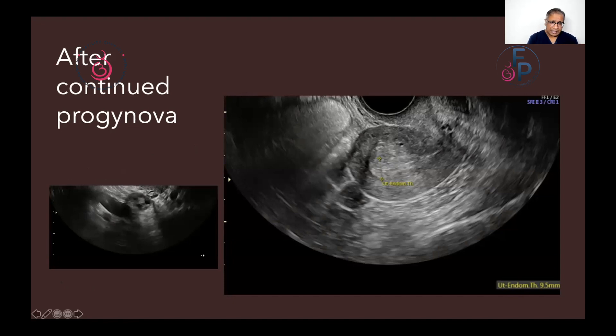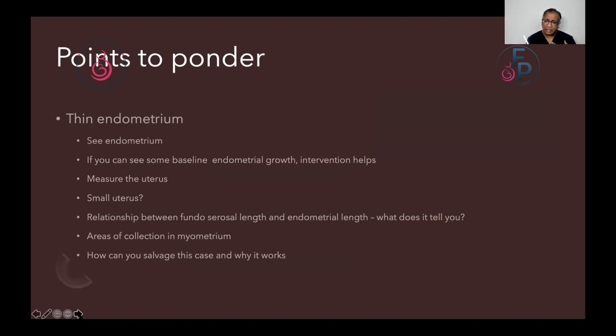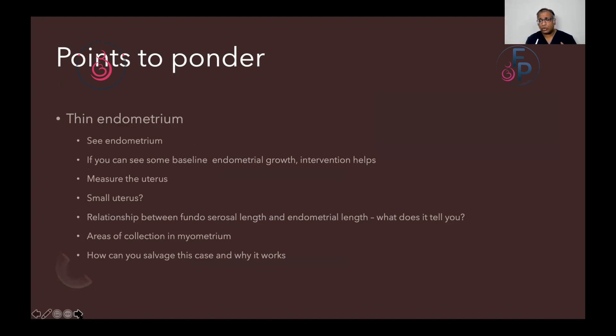So there are a few points to ponder, and we'll discuss these. Have a look at the endometrium. Have a look and see how much of the basal layer is intact, how much of it is trilaminar. And then you'll be able to think about what interventions you can do.